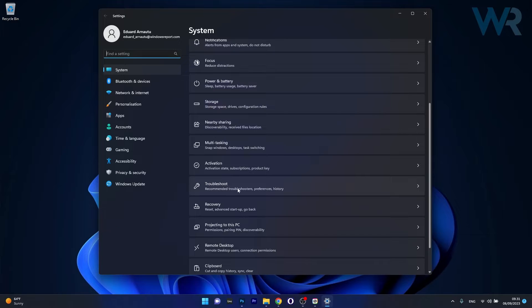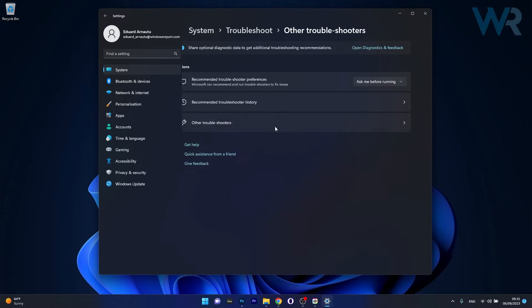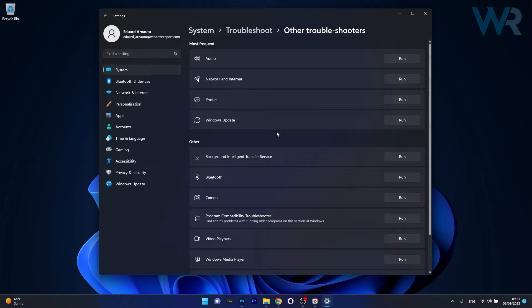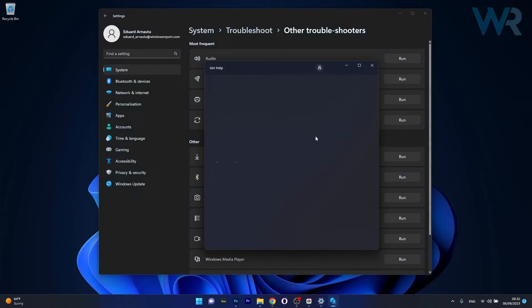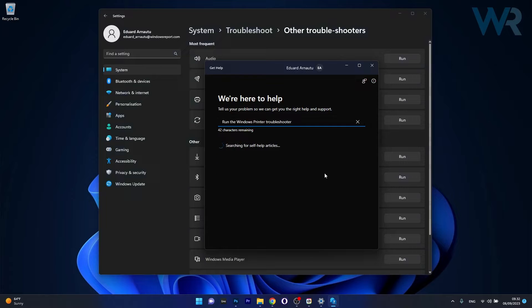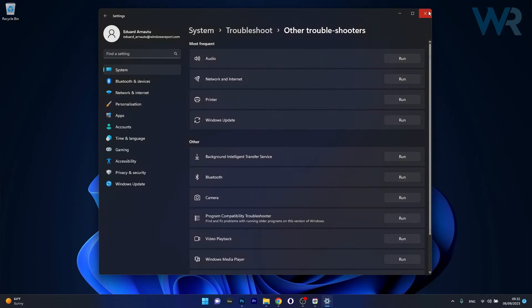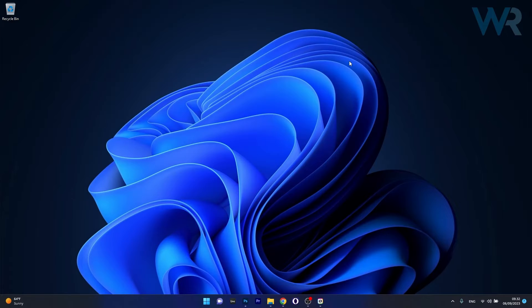Now click on other troubleshooters and the last thing you have to do is click on the run button next to the printer category. Windows will now try to help you with troubleshooting this issue and afterwards you can check if the problem still persists.